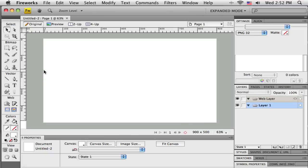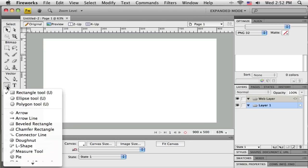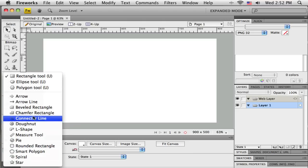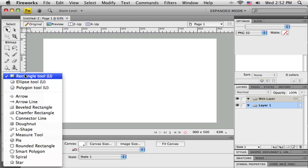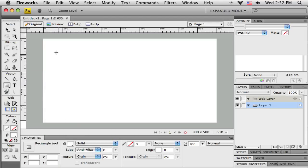First I'm going to create the background rectangle. Over here in my Tools toolbar, you'll see the section labeled Vector. I'm going to pick up the Rectangle tool. If it isn't showing, that little black triangle means there are other options — click and hold to see them, including some pre-made vector shapes. I'll use just the Rectangle tool, and start by setting the fill color to white and the stroke to black in the Properties bar.